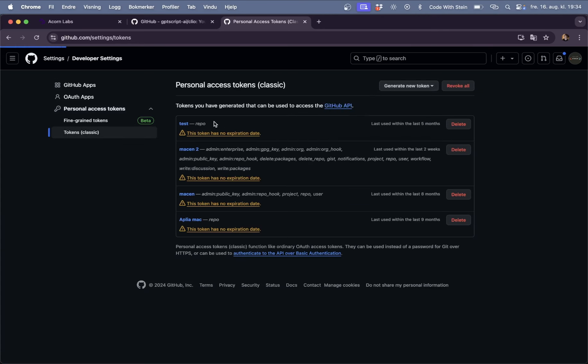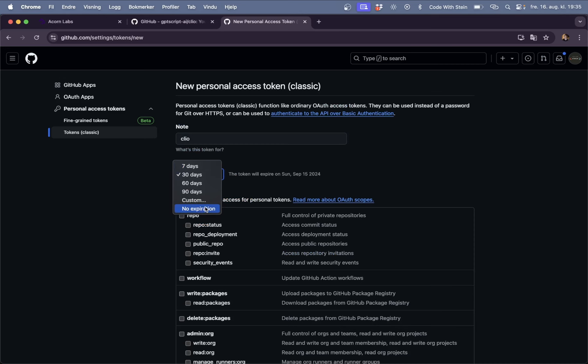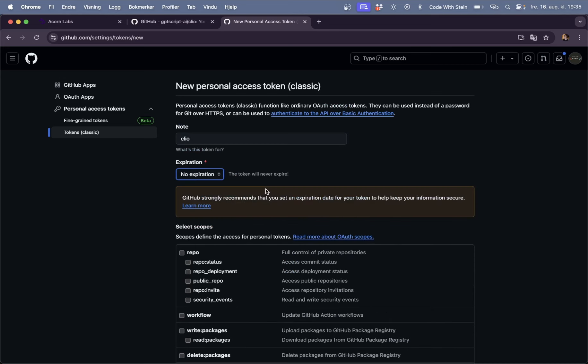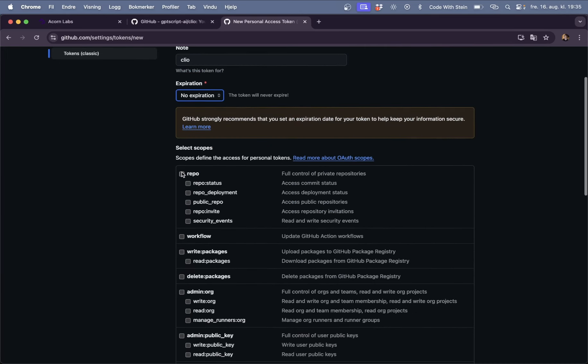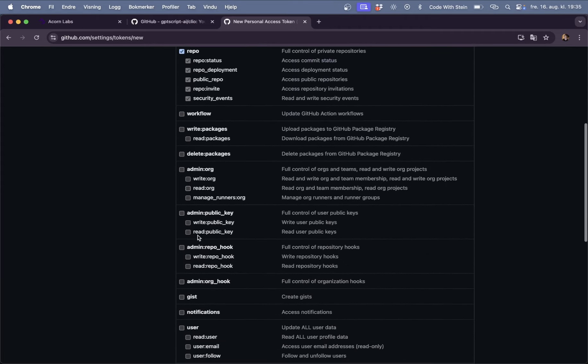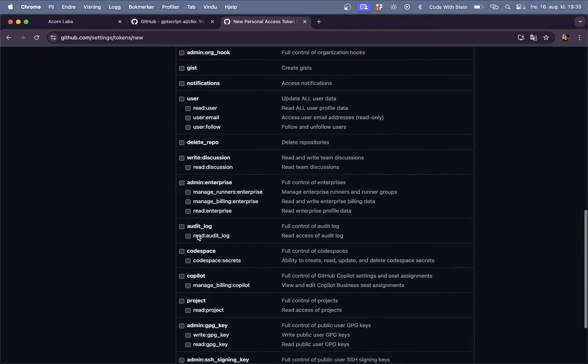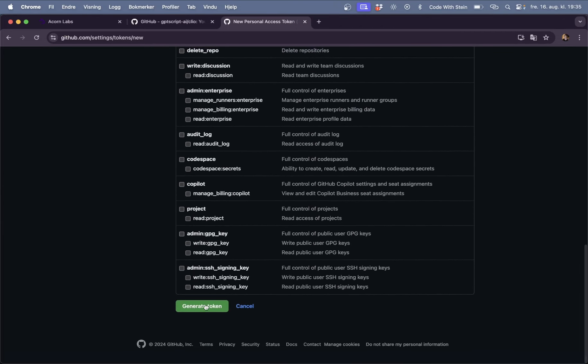And personal access tokens and the tokens classic is what I like to use. Then create a new one, new classic one. And we can just call this Clio and it can expire in never. And the full control over everything here. Yes it says I don't need anything more. Generate token.